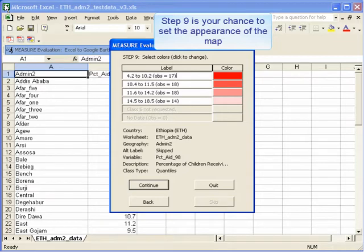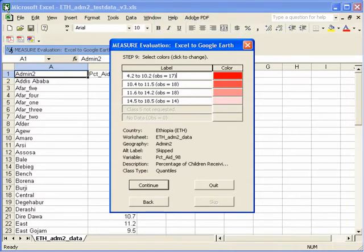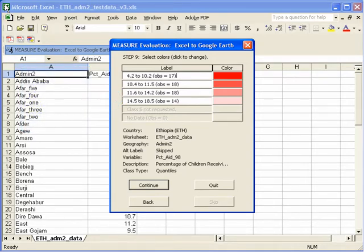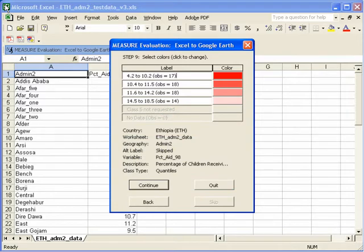This takes you to step nine, which is where you set the appearance of your map. You can choose the colors and how you want the colors to display. When we move from step eight to step nine and chose four classes, you can see the result here — we have four different classes of data, and the values for the first class range from 4.2 to 10.4. Each class has a slightly different number of observations, and they range from a dark red for the first class up to a light red for the top class.